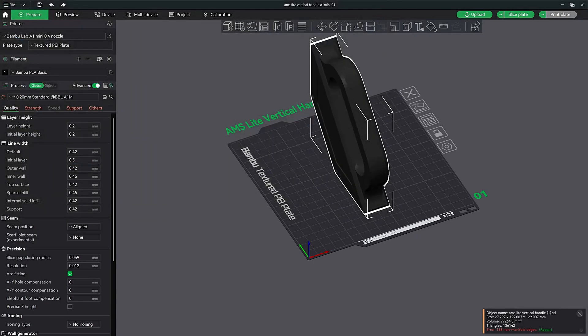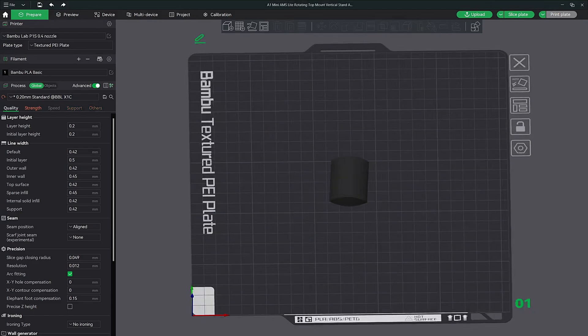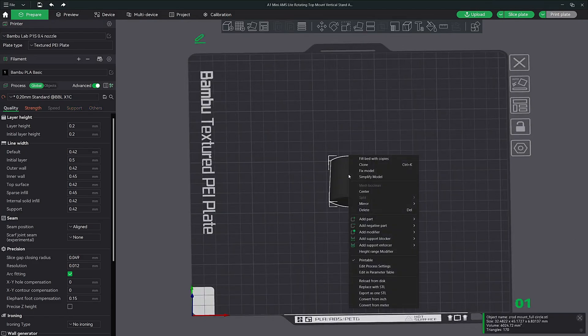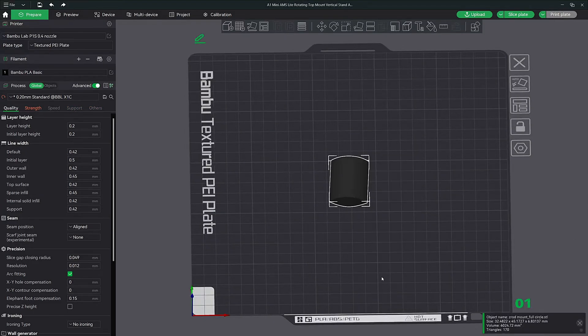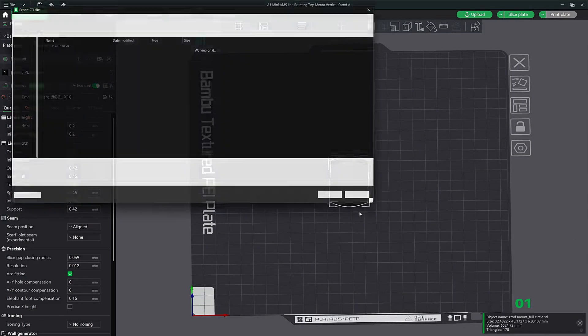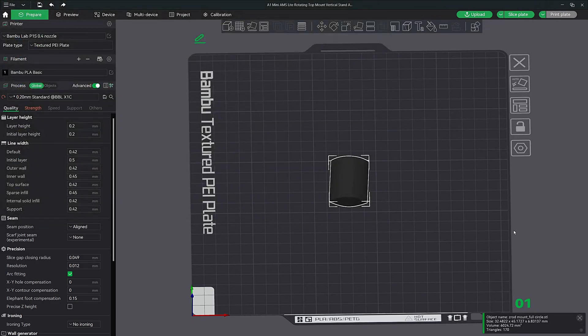Go to your next file. Right click, export as one STL file. Save it.